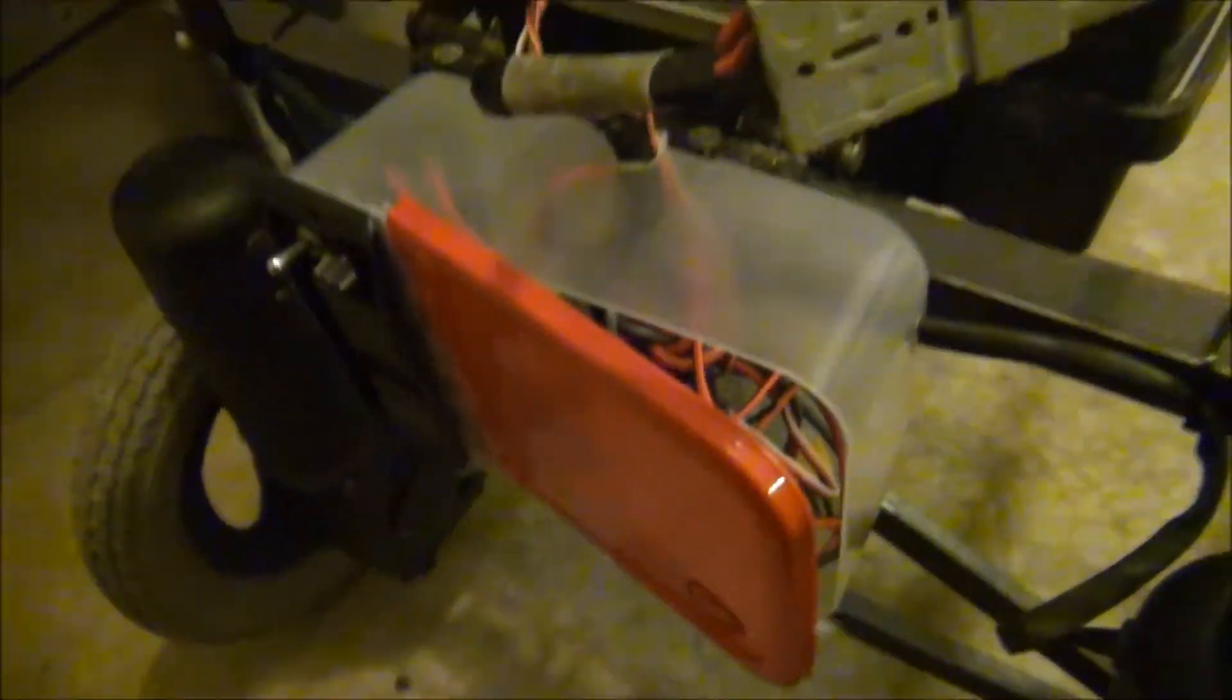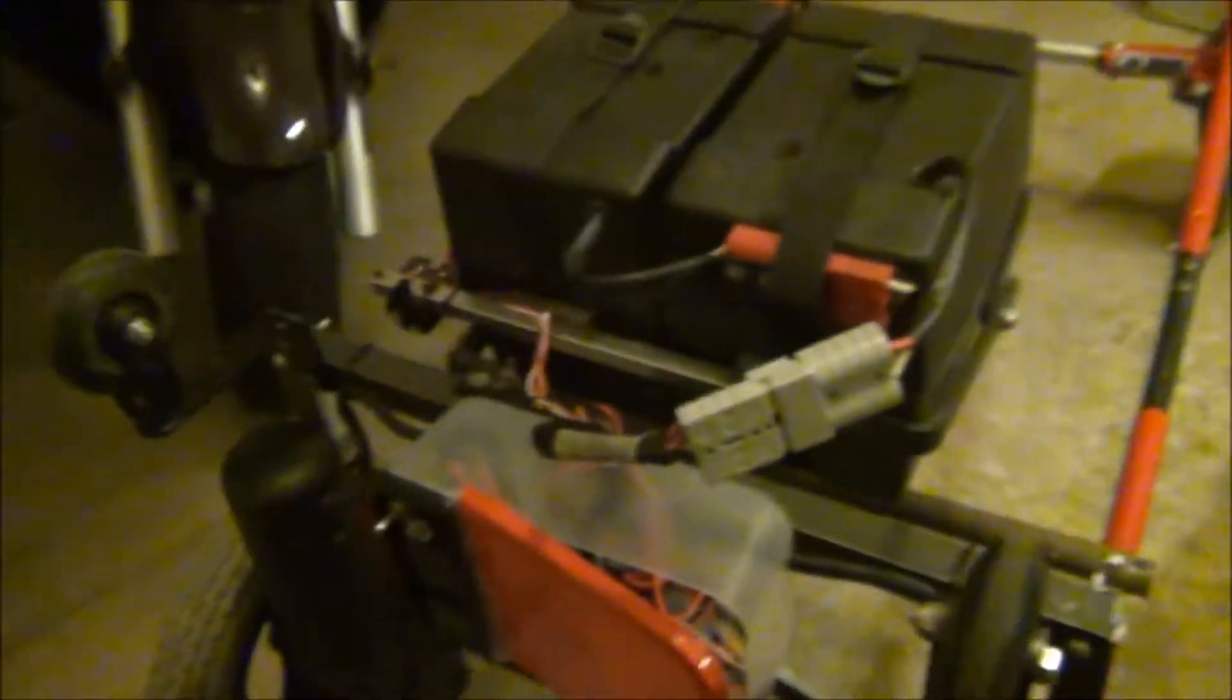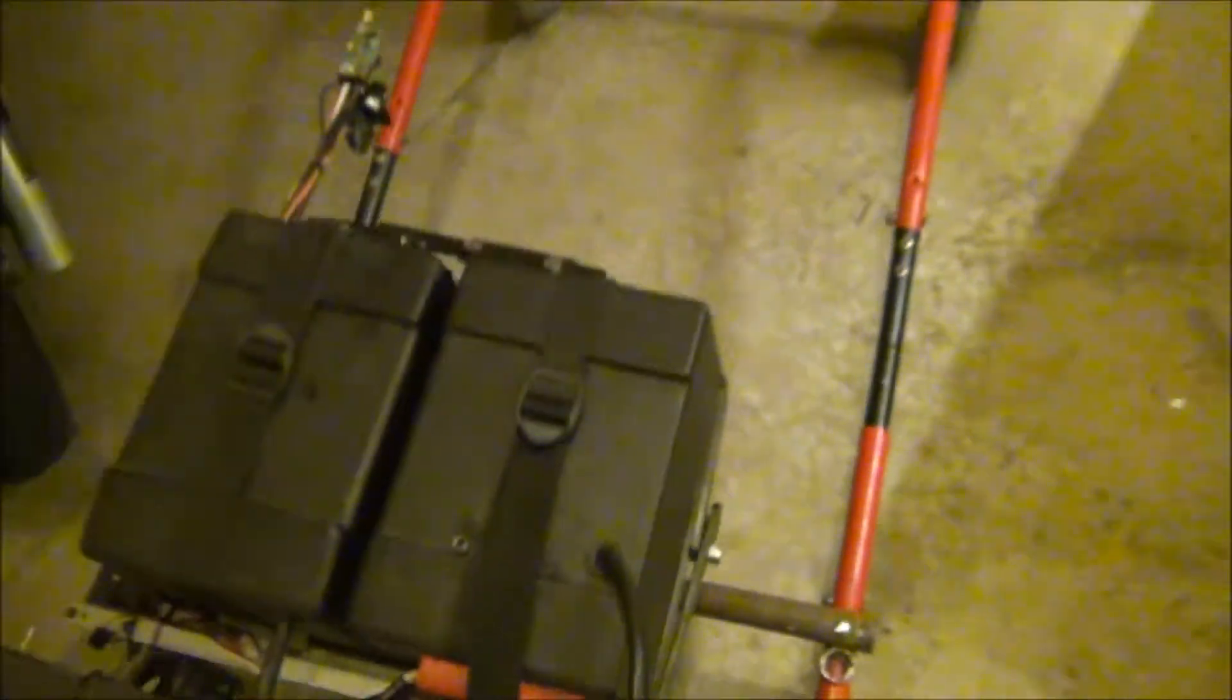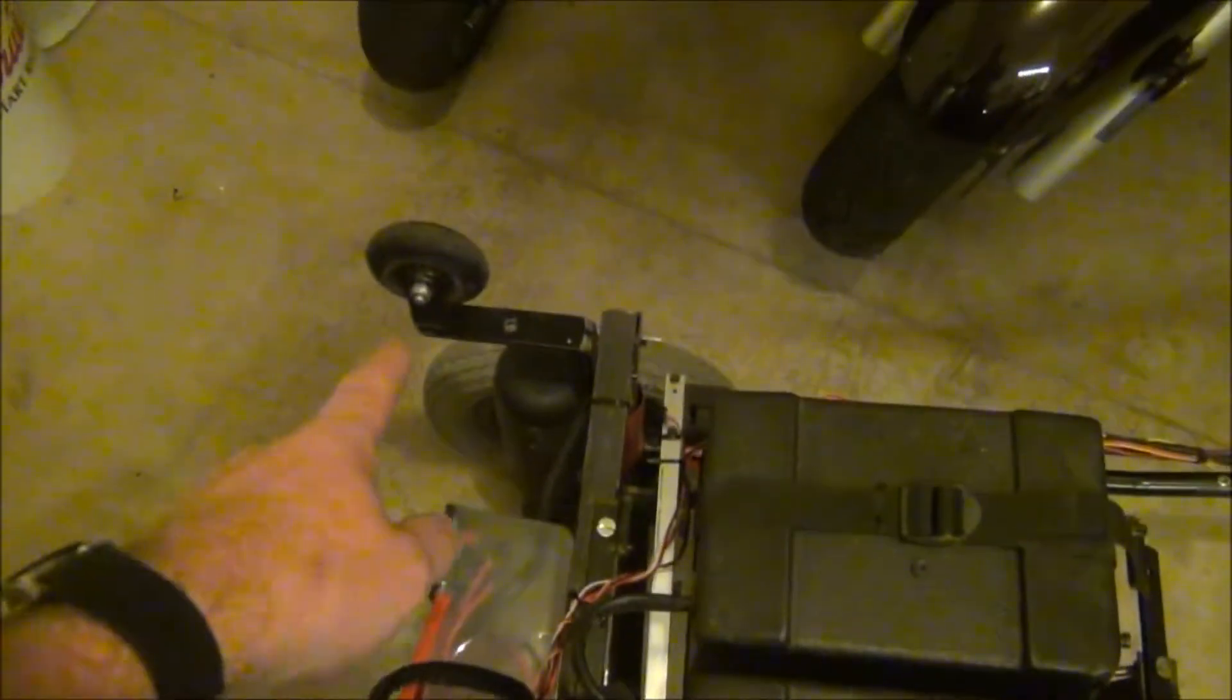You've probably seen a lot of radio control lawnmowers. This is ready for the deck now, so the deck will go in here. I put these wheels on so it can stand up for storage.